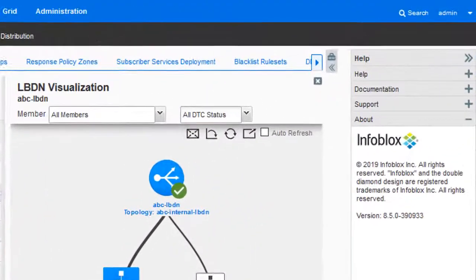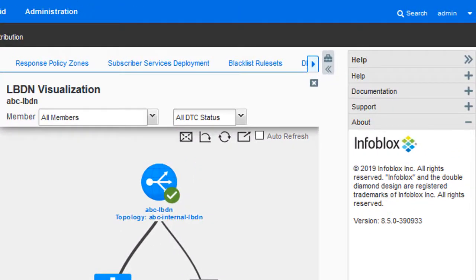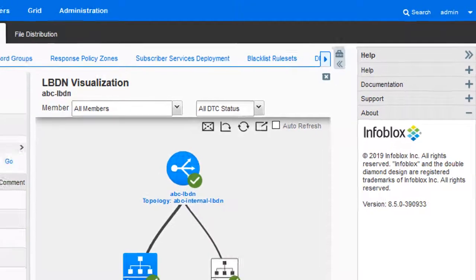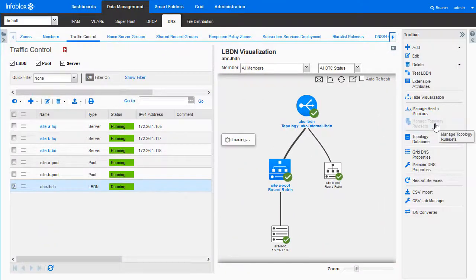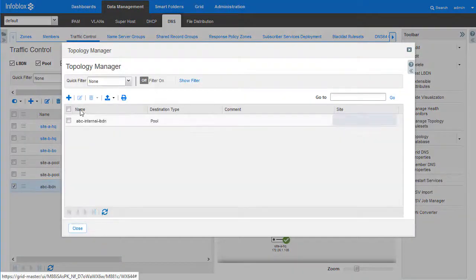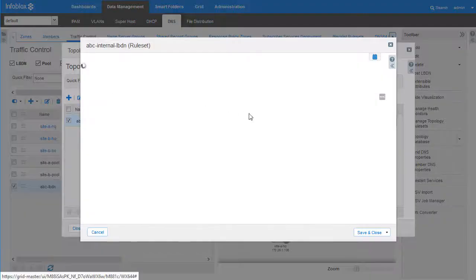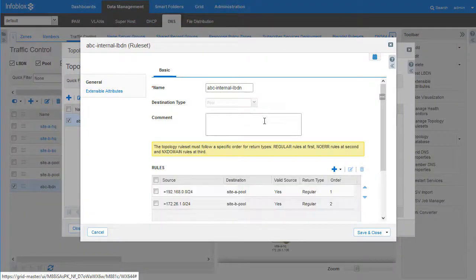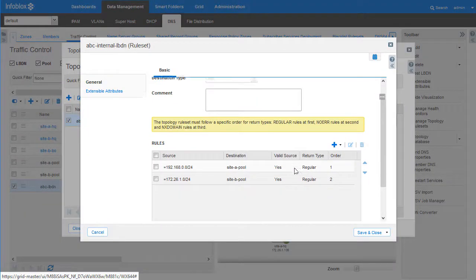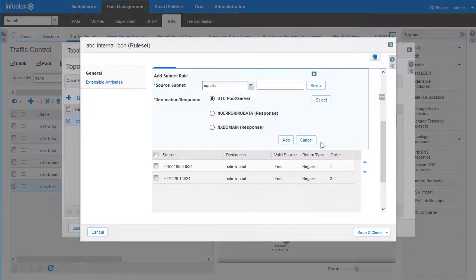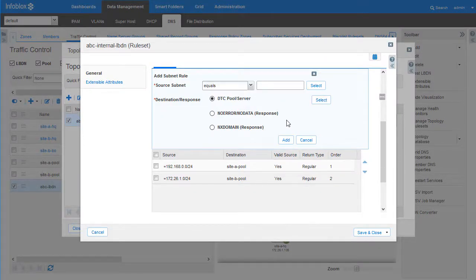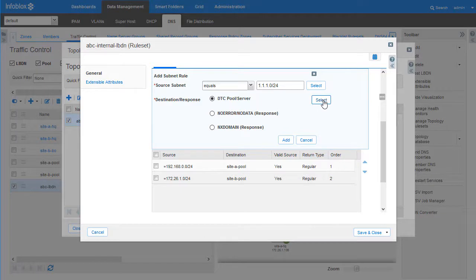Let us now look at a system that is running NIOS 8.5. The topology rule set here provides an option to add NODATA, NOERR, or NX domain as response to a rule. Let us quickly create two such rules.